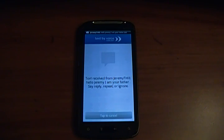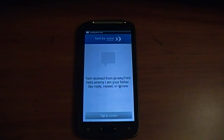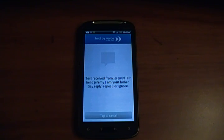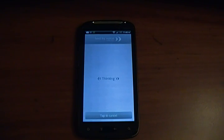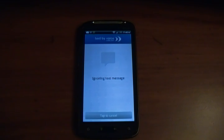[App: 'Text received from Jeremy Phil. Hello, Jeremy. I am your father. Say reply, repeat, or ignore.'] [Jeremy: 'Ignore.'] [App: 'Ignoring text message.'] And that is how it works.